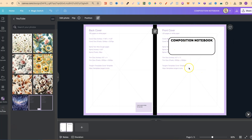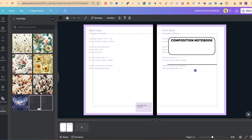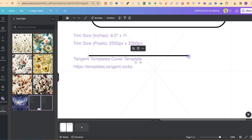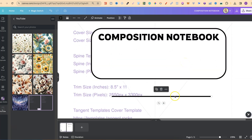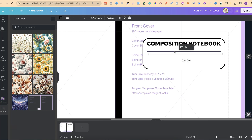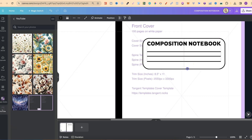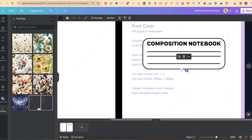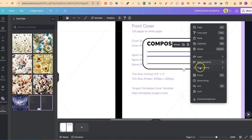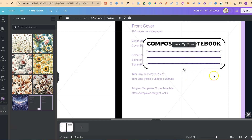Now we'll need the lines as well. Press L on the keyboard to bring up a line, zoom in slightly, and drag the edge in to make it smaller. Copy and paste it and move it down, repeating this around three times. If they're a little uneven, lock the background, highlight all three lines, click the three dots, go to Space Evenly, and click Tidy Up — now they are evenly spaced.